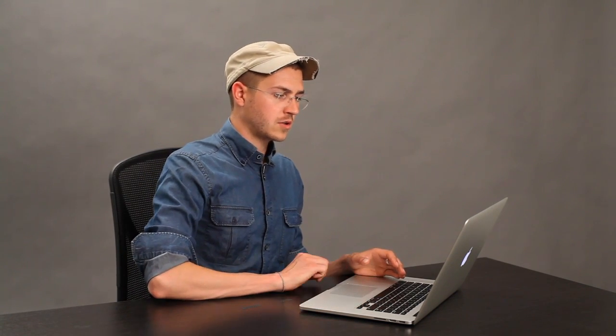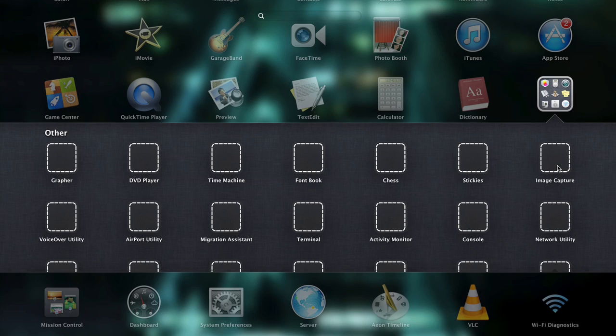That said, let's say you do want to disable output. You can use Launchpad to access your utilities — it's in this little other box right here. Click that and you're looking for Audio MIDI Setup right here.